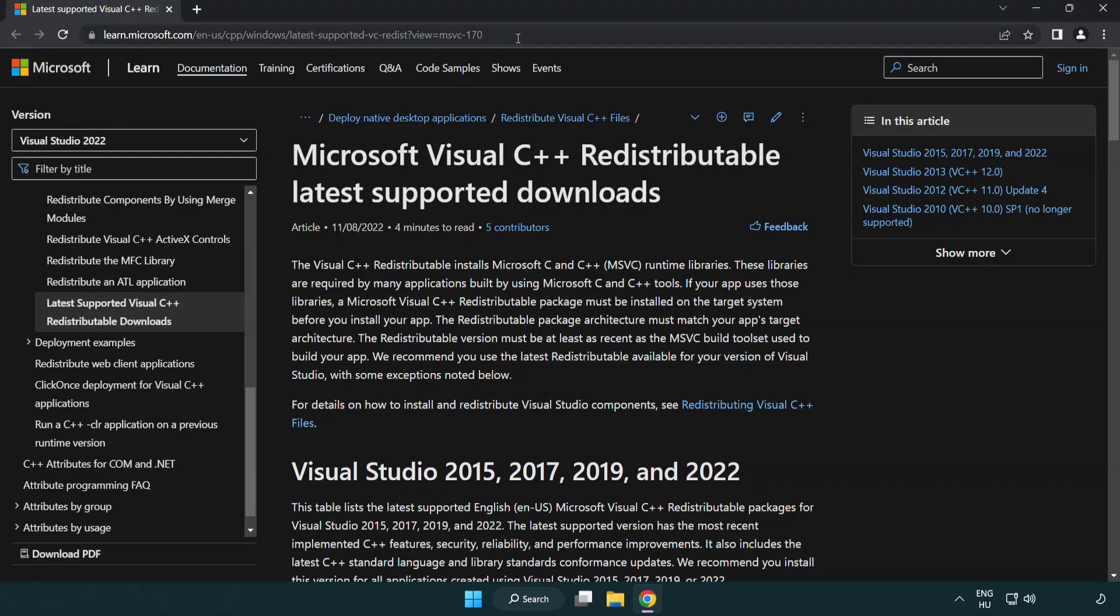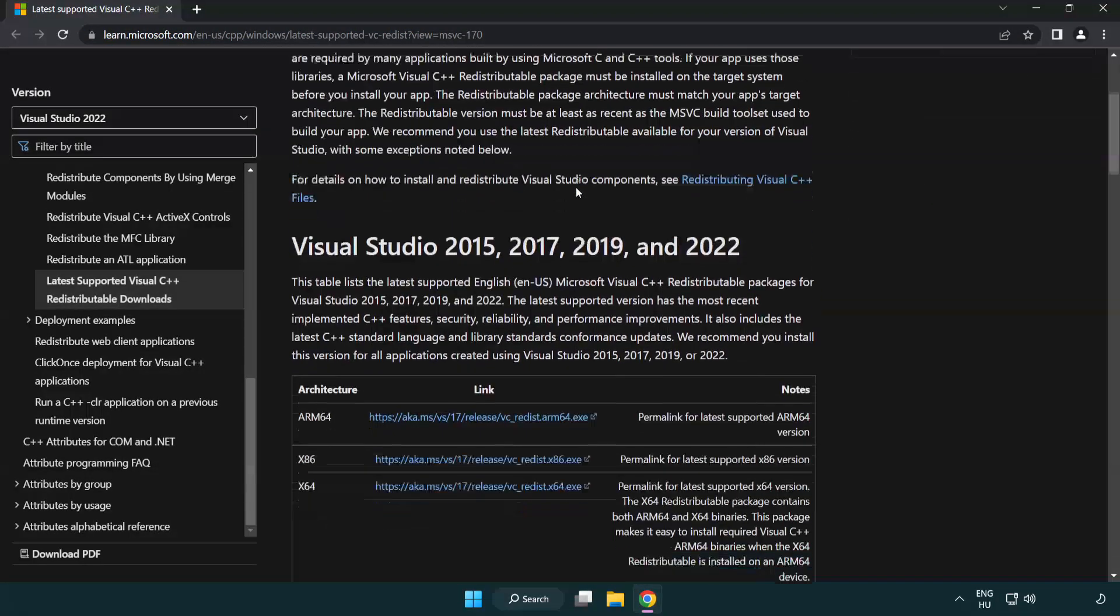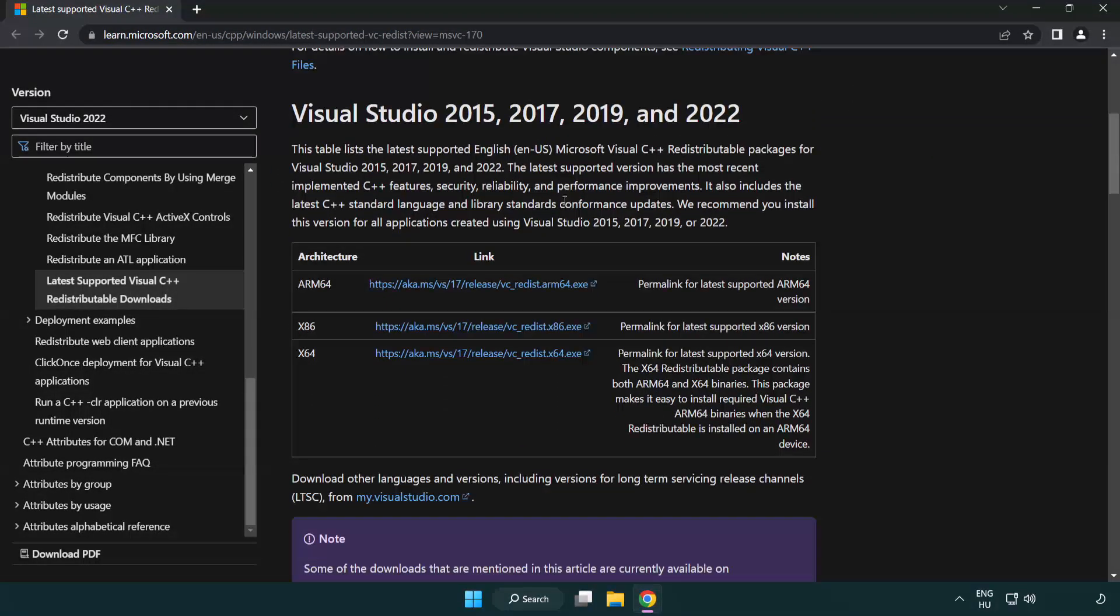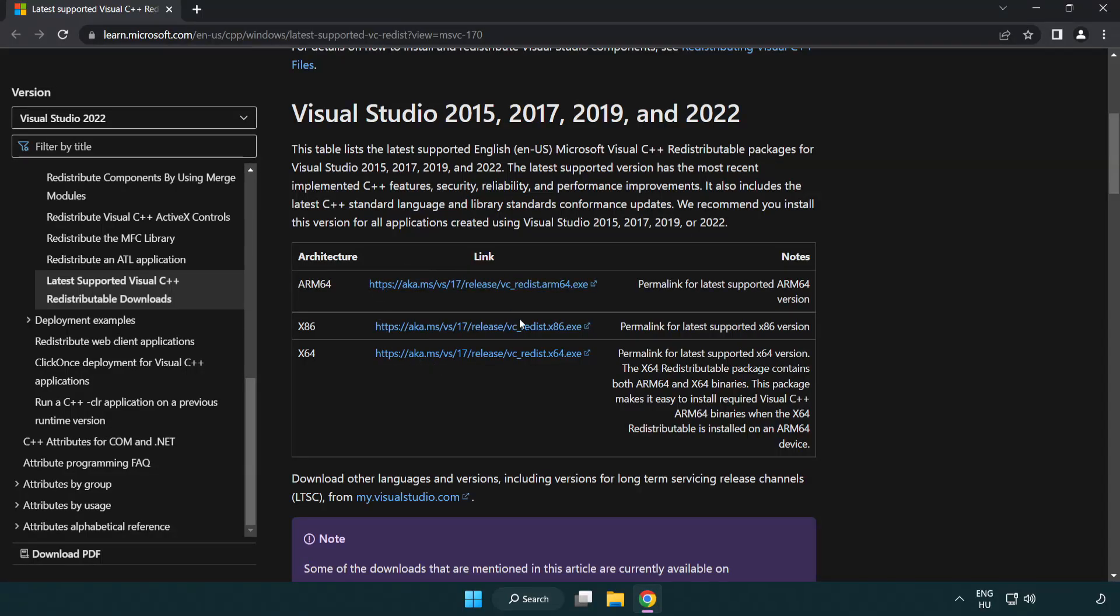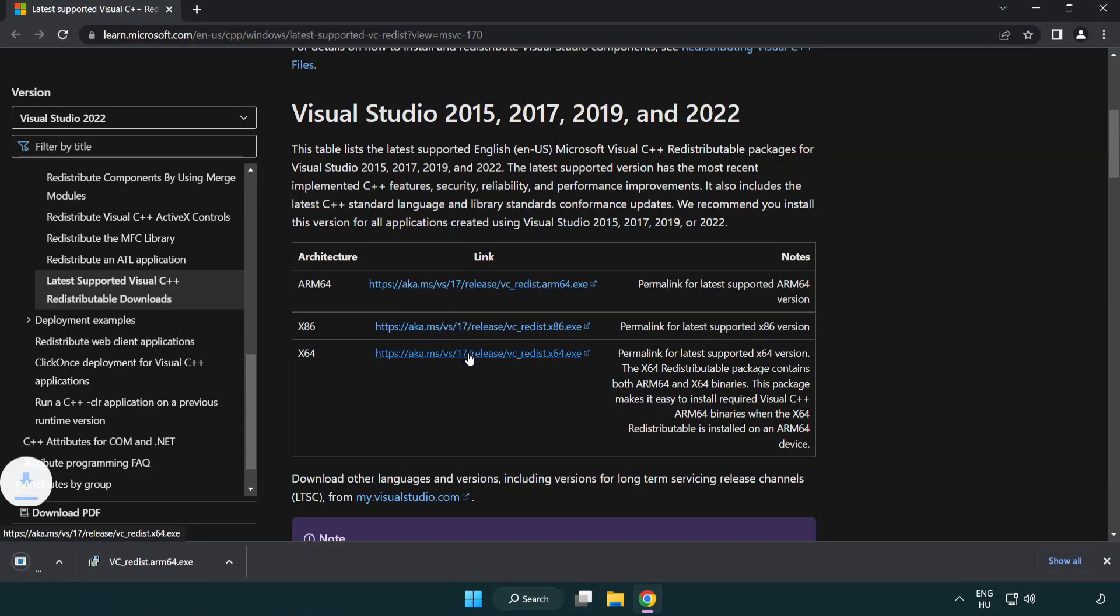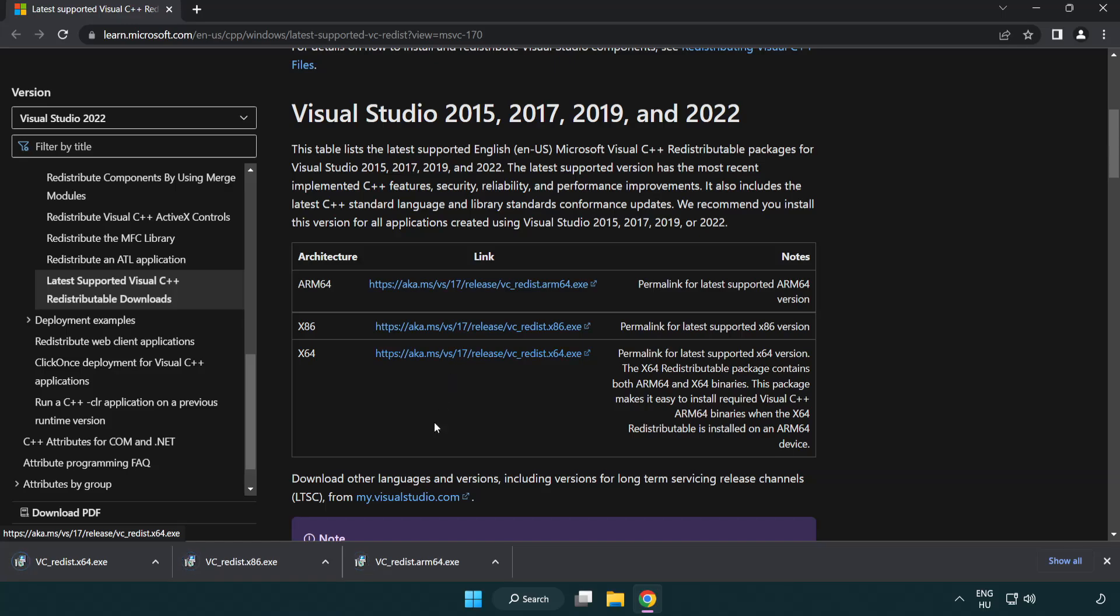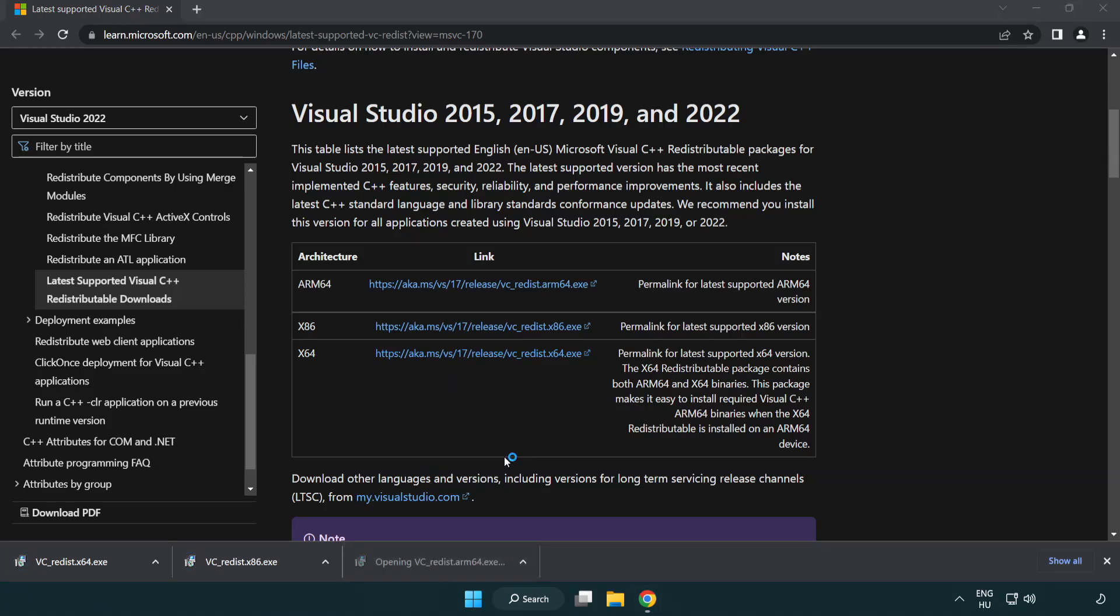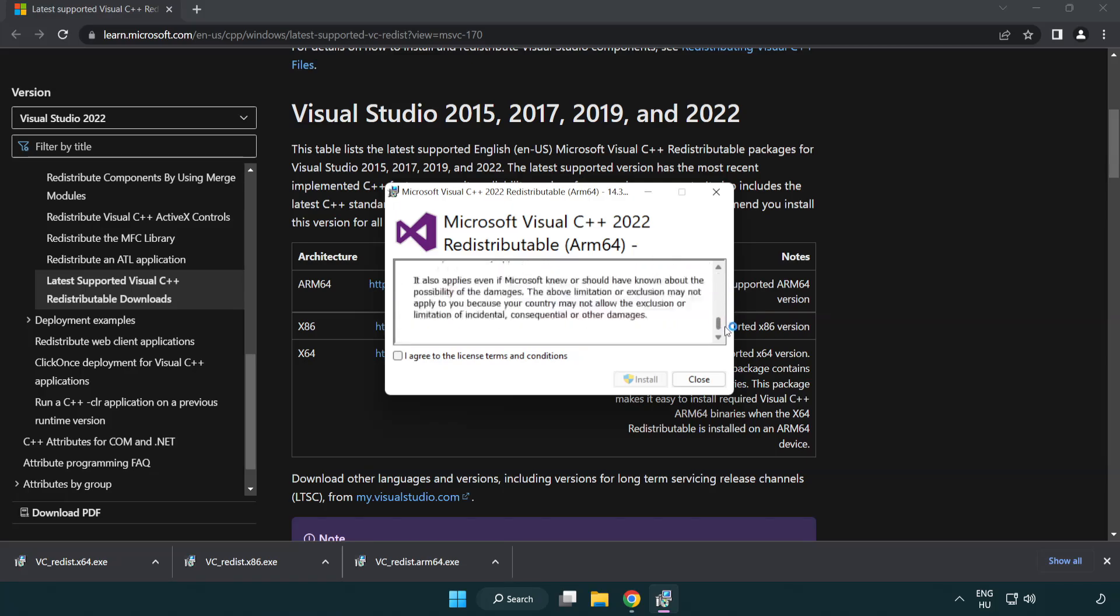Go to the website link in the description. Download three files. Install downloaded file. Click I agree to the license terms and conditions and click install.